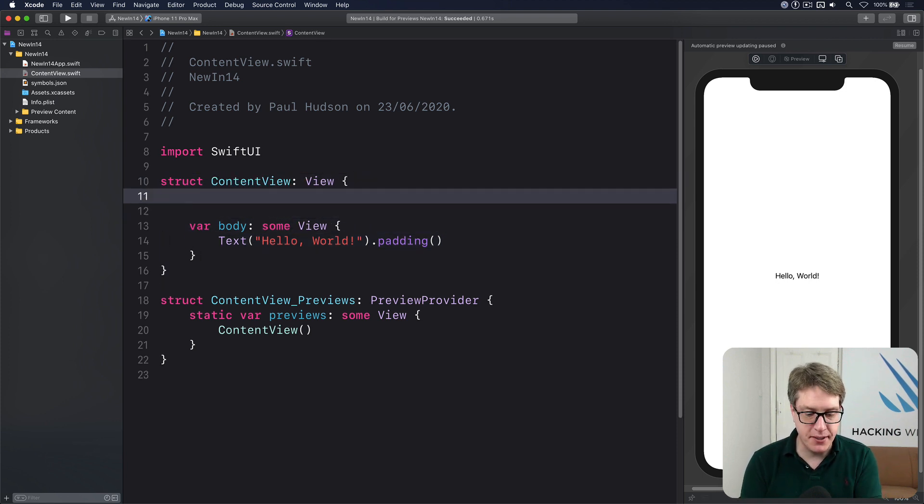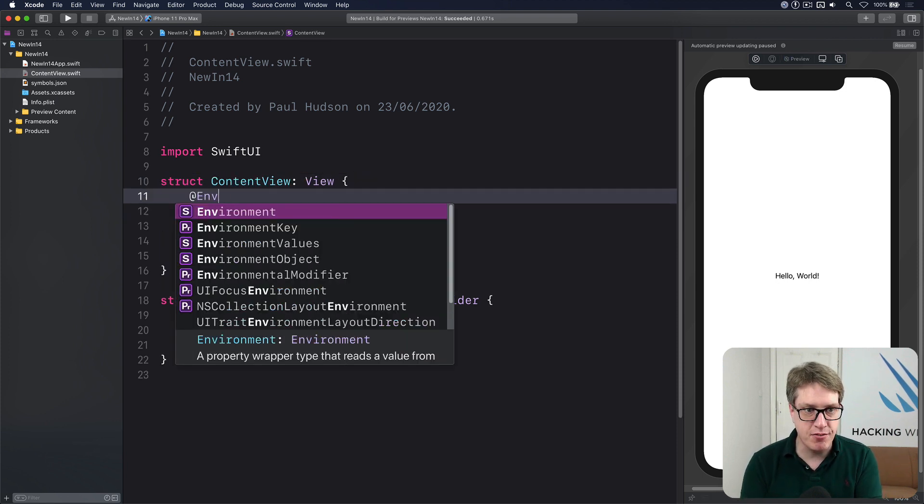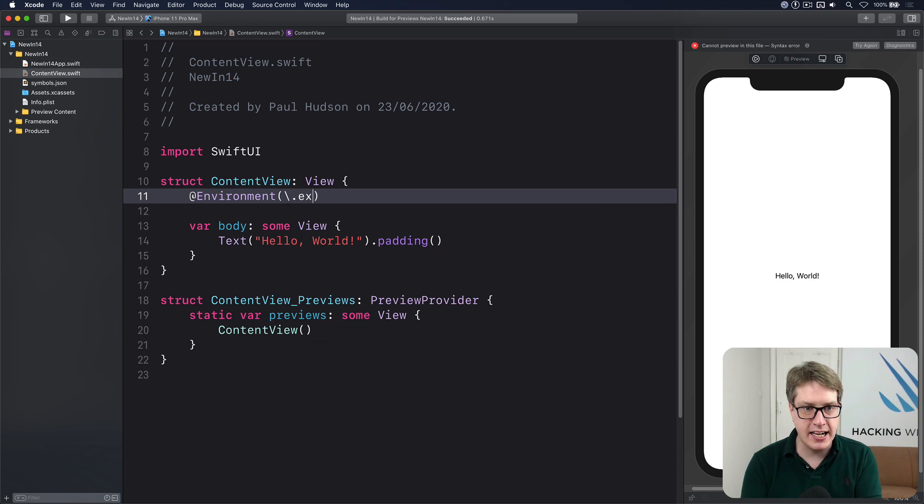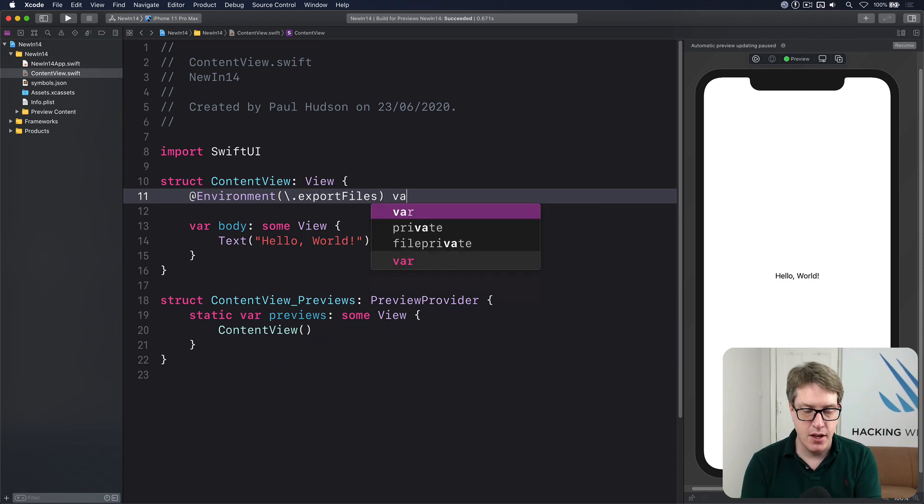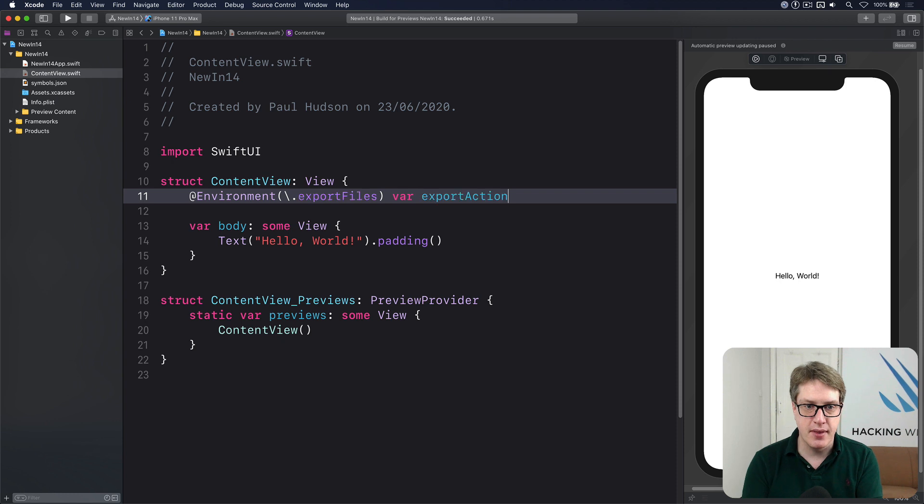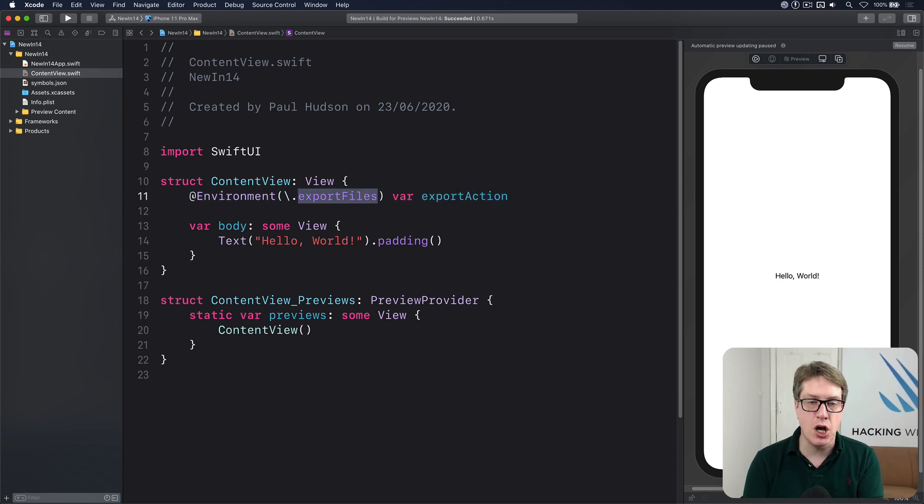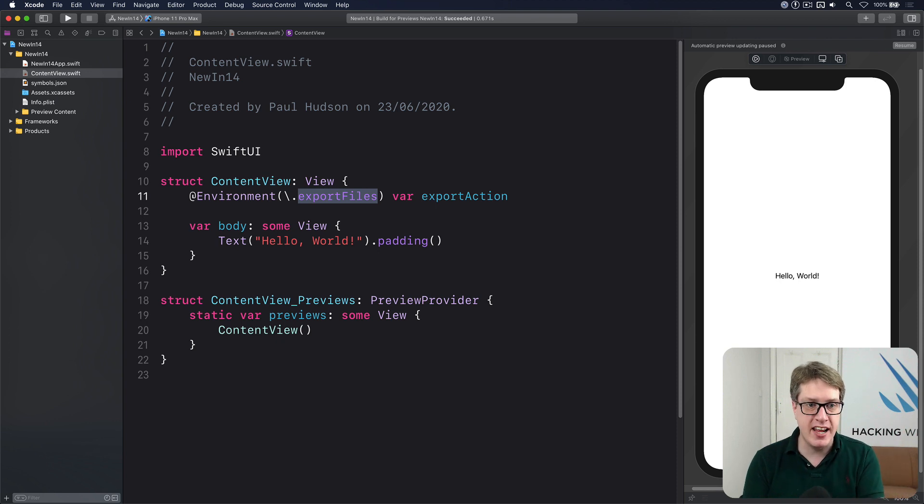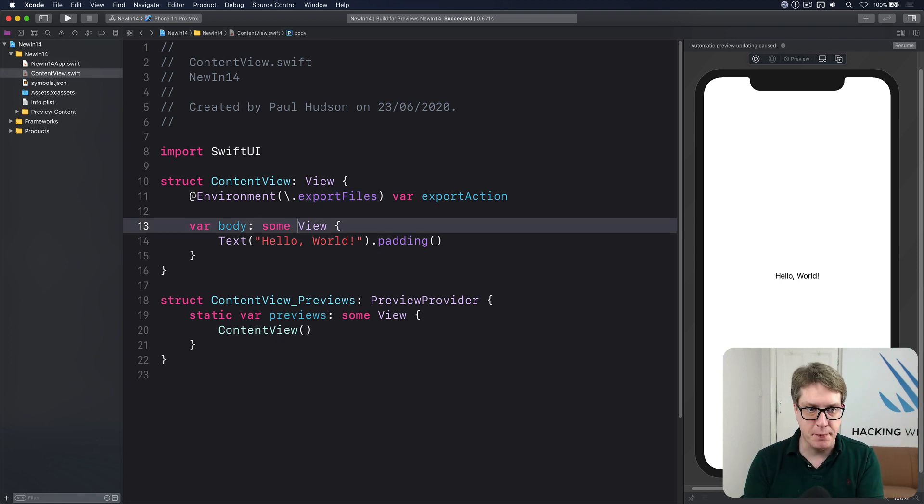Up here I'll make a property, @environment, and I'll use backslash dot exportFiles as the key, var exportAction. And this becomes a callable function we can use to export files to the system. It's a really easy way of working.